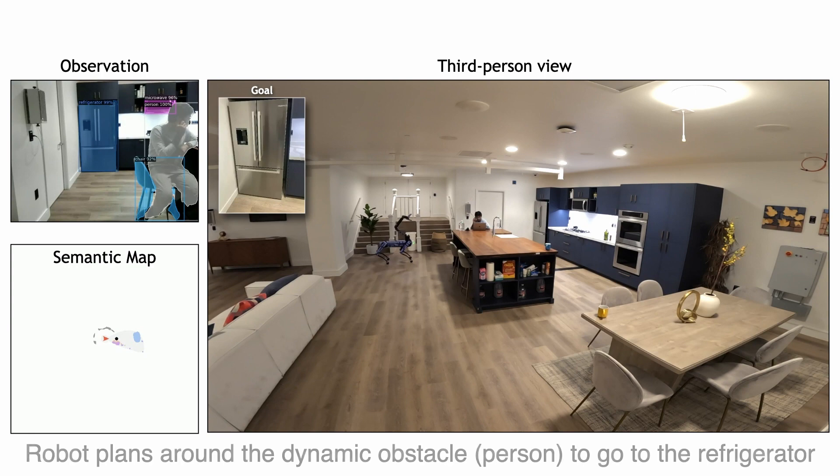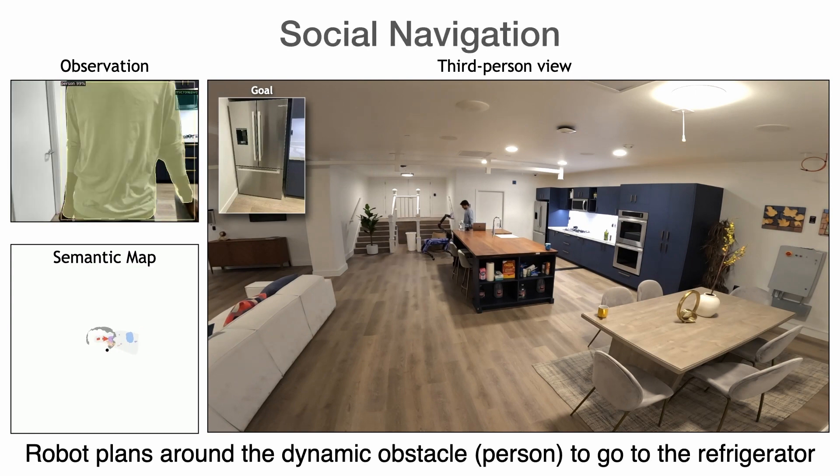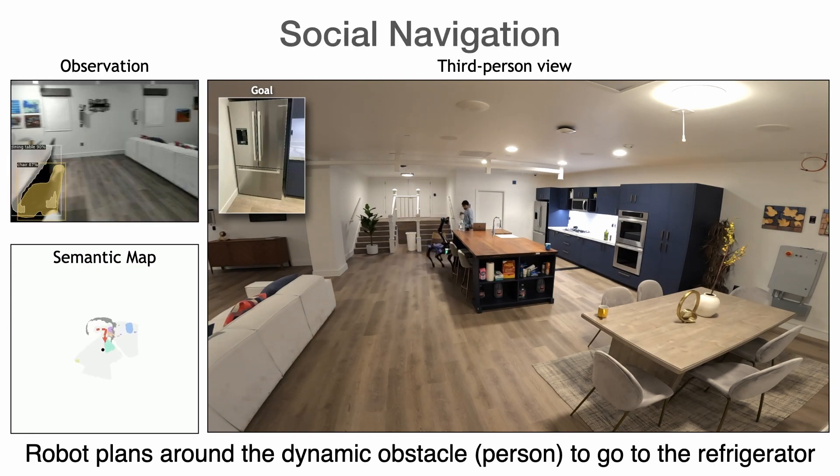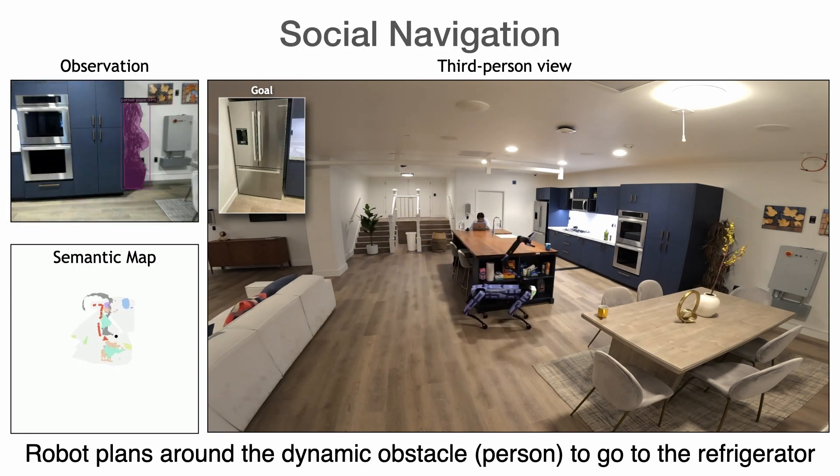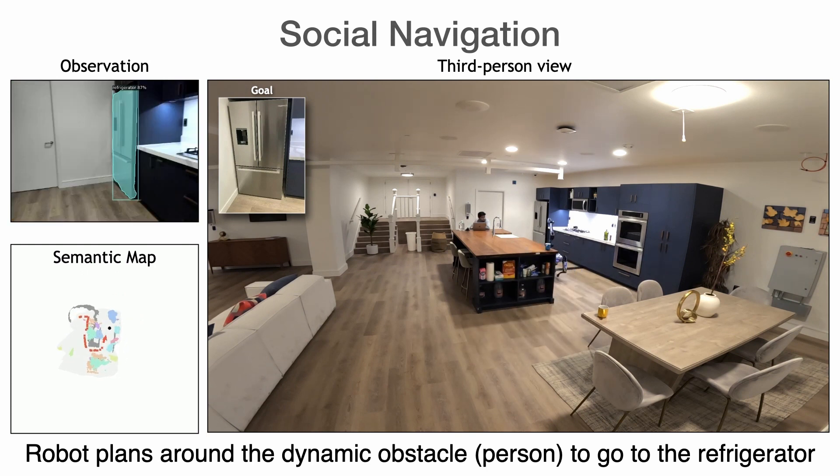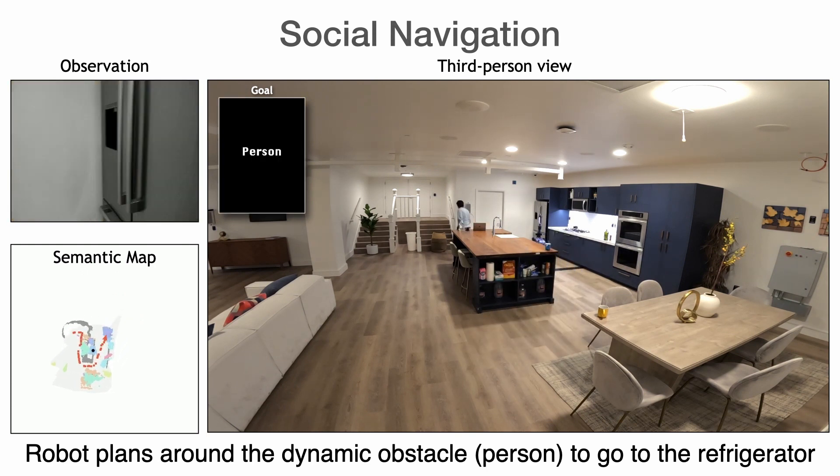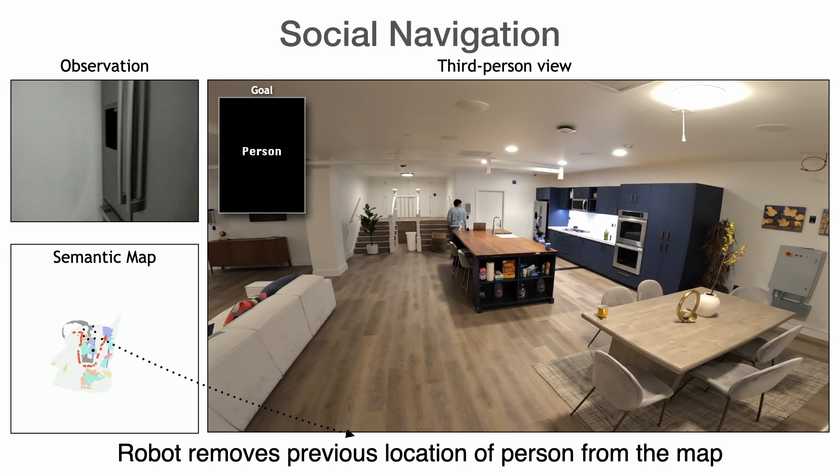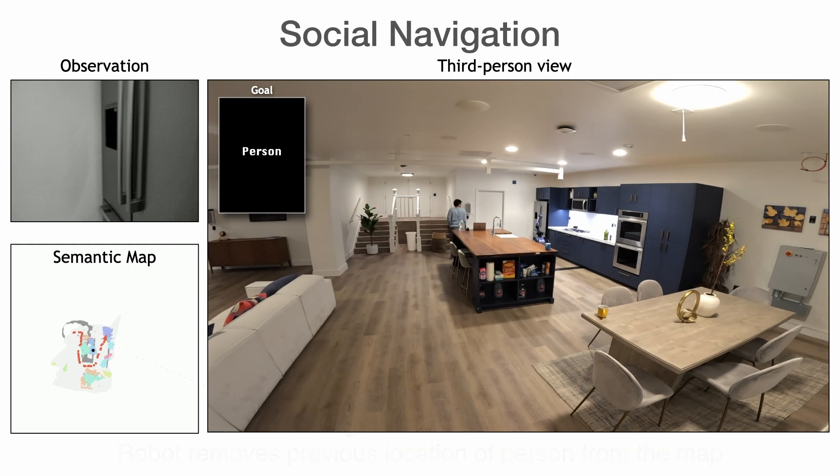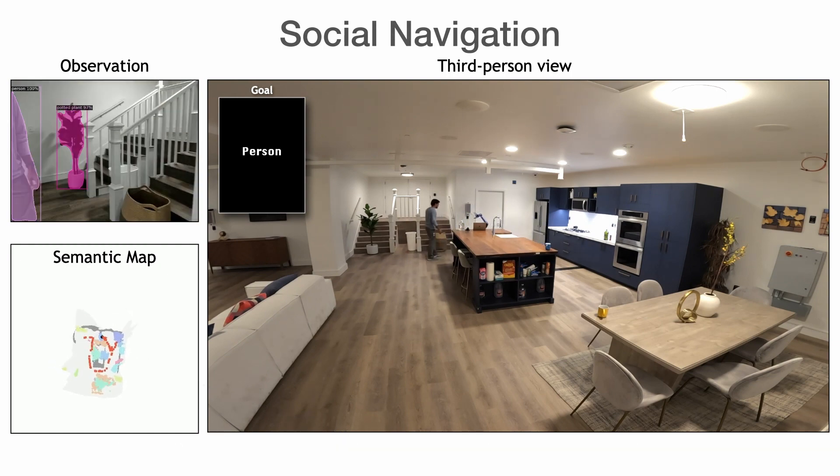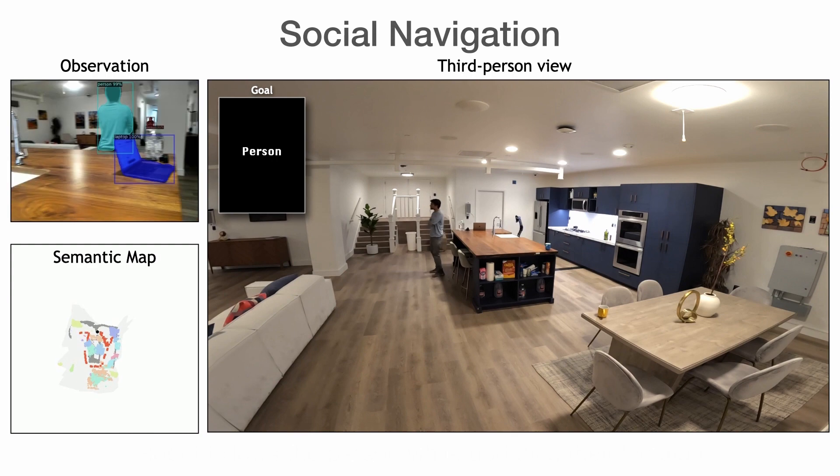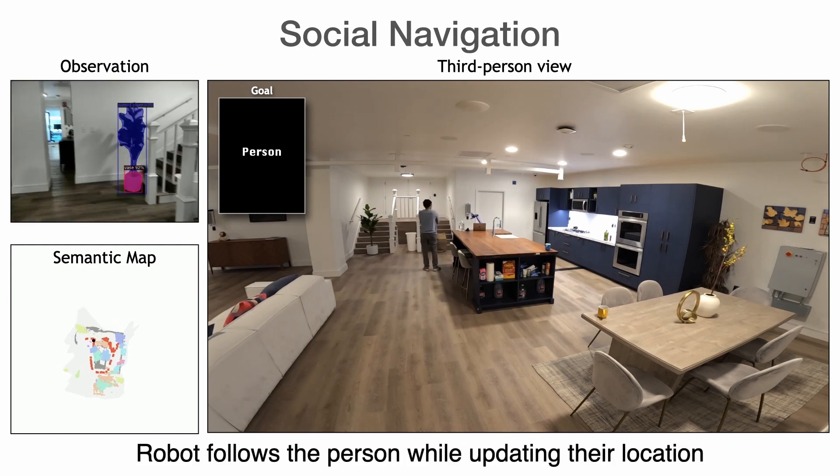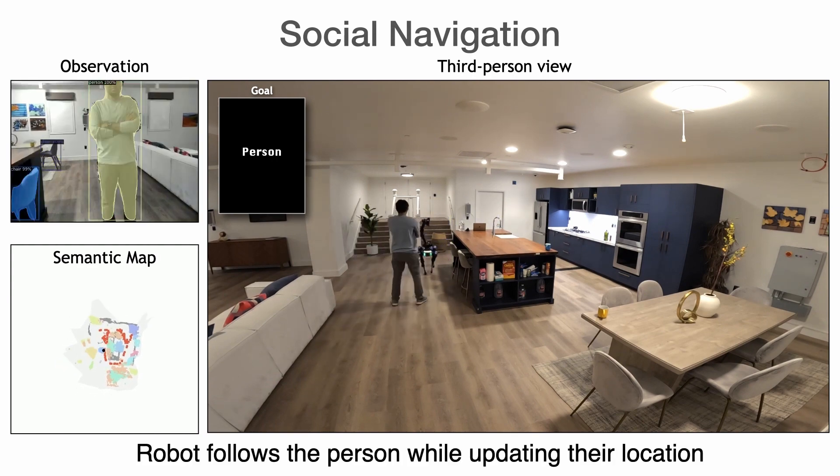Here, you can see the GOAT policy plan around a person to reach the refrigerator. Then remove the previous location of the person from the map after the person is moved. It successfully follows the person while updating their location.